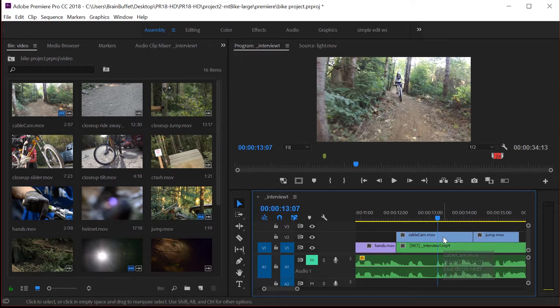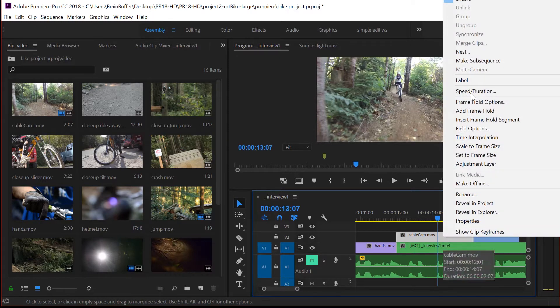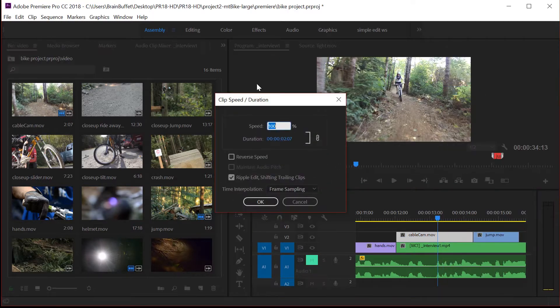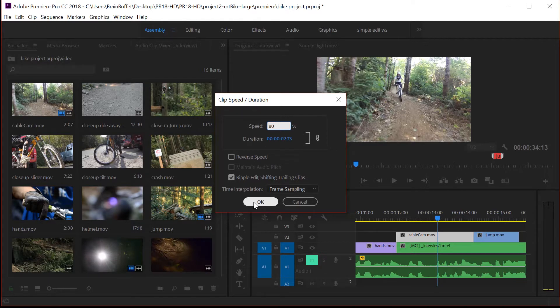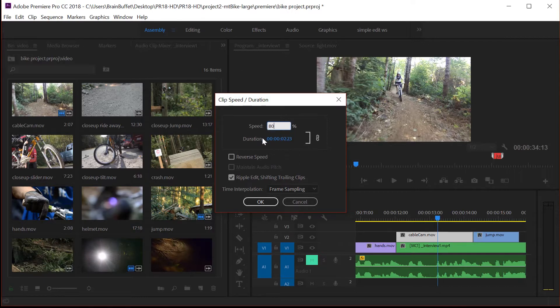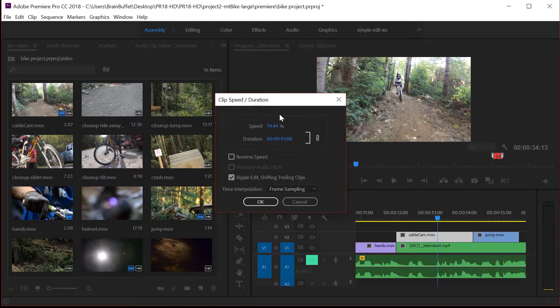So one easy way to do a speed change is to simply right click on a clip, come up here to speed and duration and you get this great little dialog box. First of all, you can change the percentage. So let's say I wanted it to be 80 percent or you could change duration. So it's either or here. It's either speed or duration. So let's say you knew, hey, I need this to be exactly three seconds. You can type in three seconds exactly and that'll automatically calculate what the speed percentage would be.